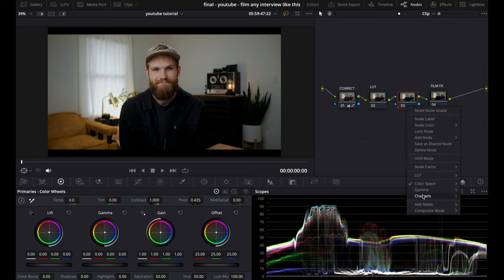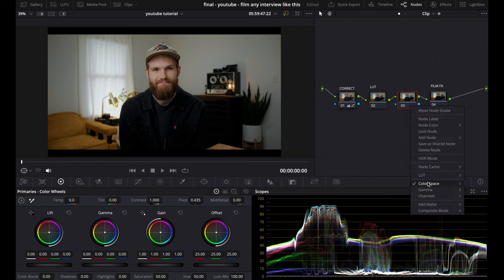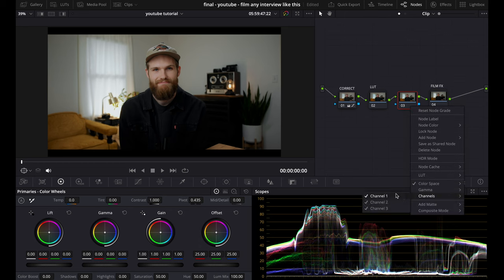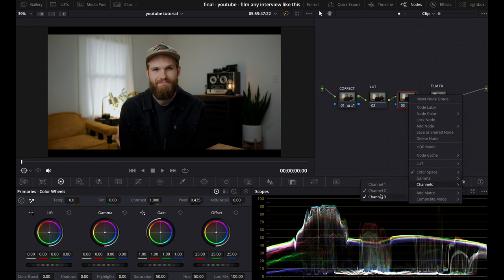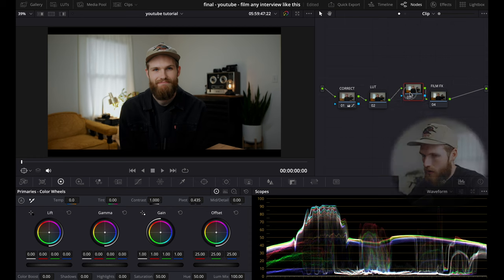And then we're going to turn off channels one and three. This basically just leaves us with the middle channel of HSV, which is saturation.